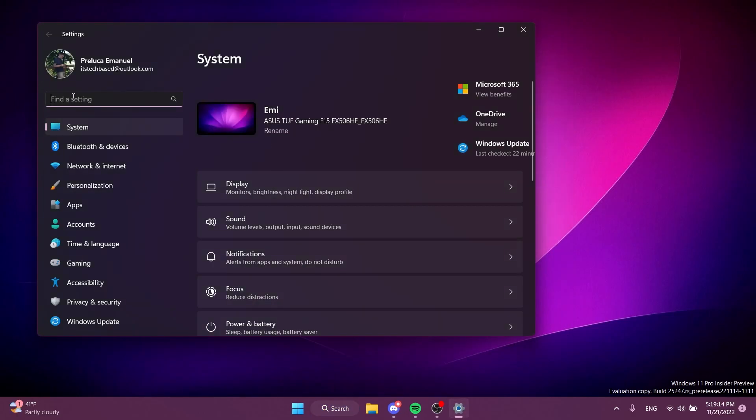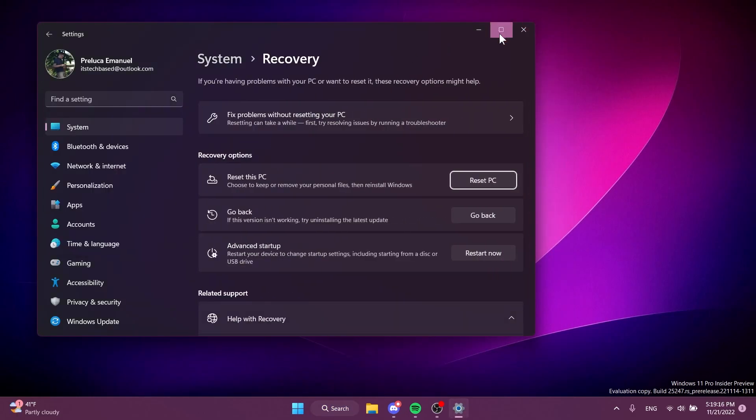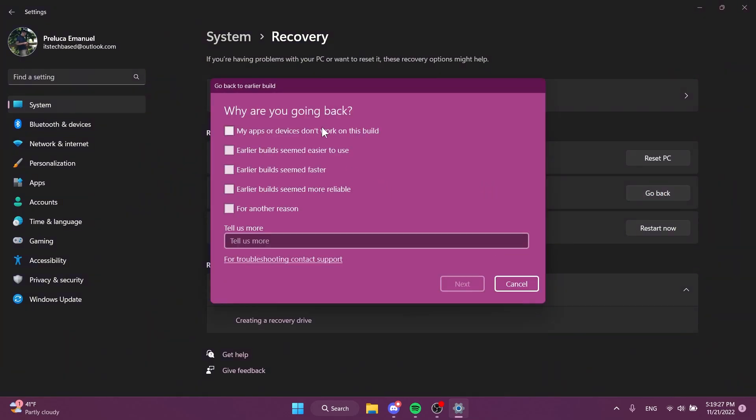...and then I'm going to type in here reset, then click on reset this PC, and you're going to see here the section 'go back if this version isn't working, try uninstalling the latest update.' If you click on go back you will have this menu. Of course this is the old menu, and further on in this video I'm going to show you how the redesigned menu looks.